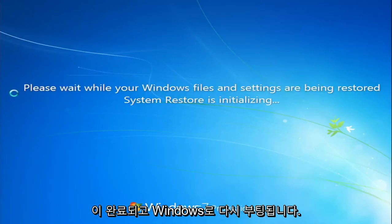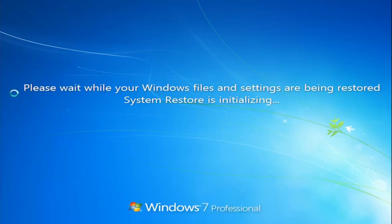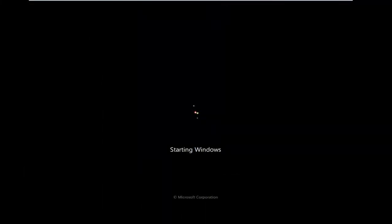So once the restore has finished and we booted back into Windows, I will be right back.